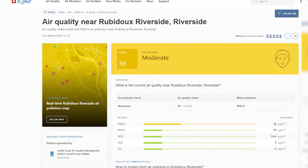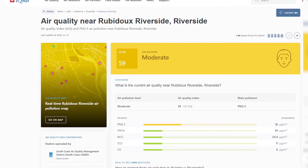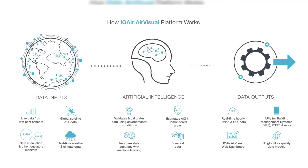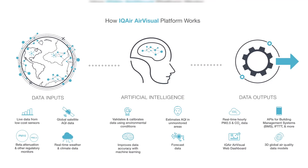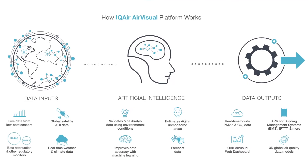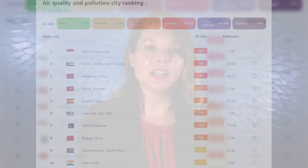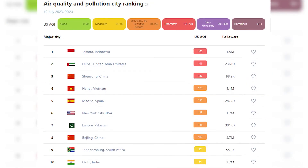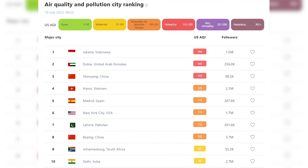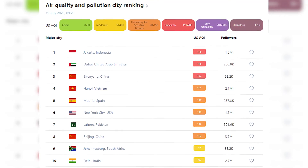Real-time air quality data is sourced, harmonized, calibrated, and validated on the platform and published every hour as real-time data for stations and cities. Additional data, including station and city level rankings, are also available on IQAir.com and in the AirVisual app.